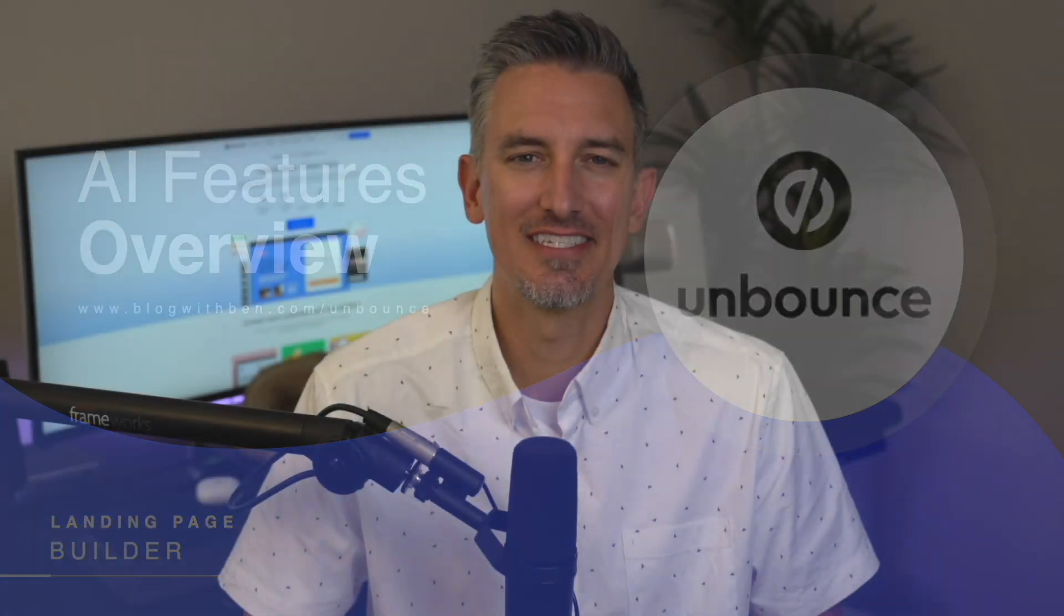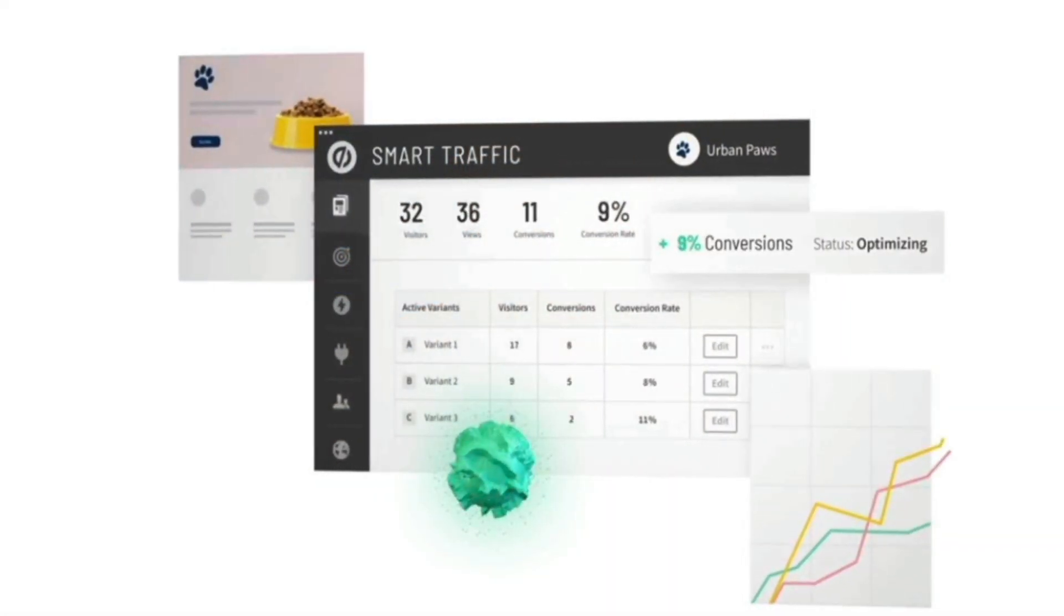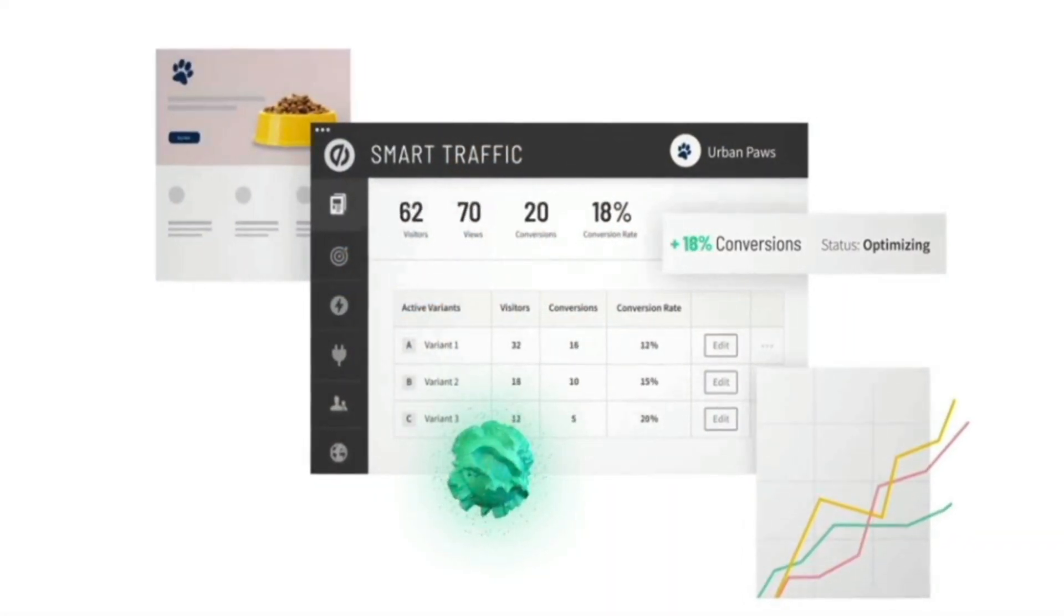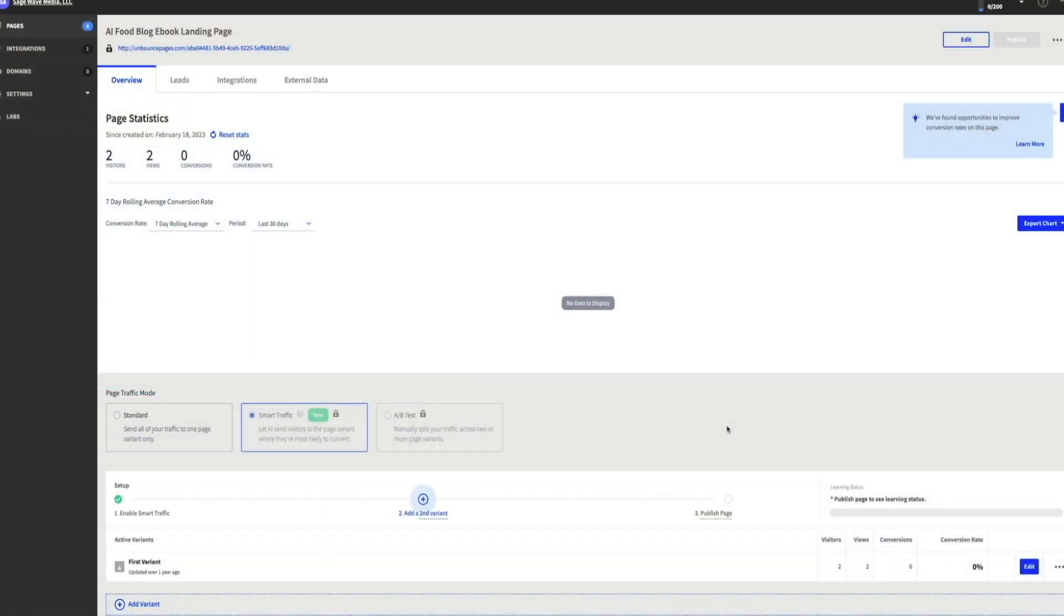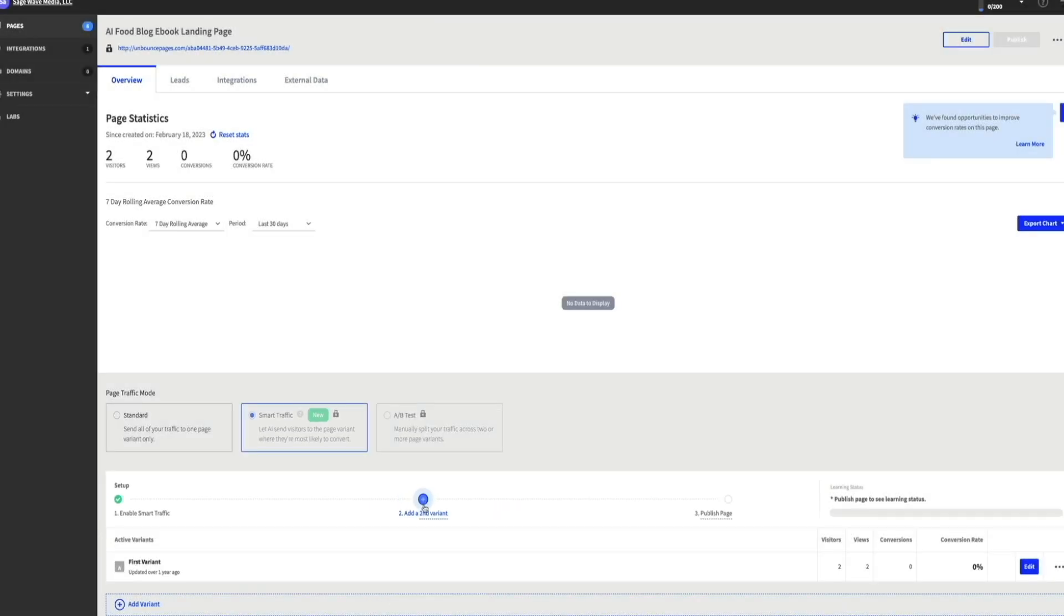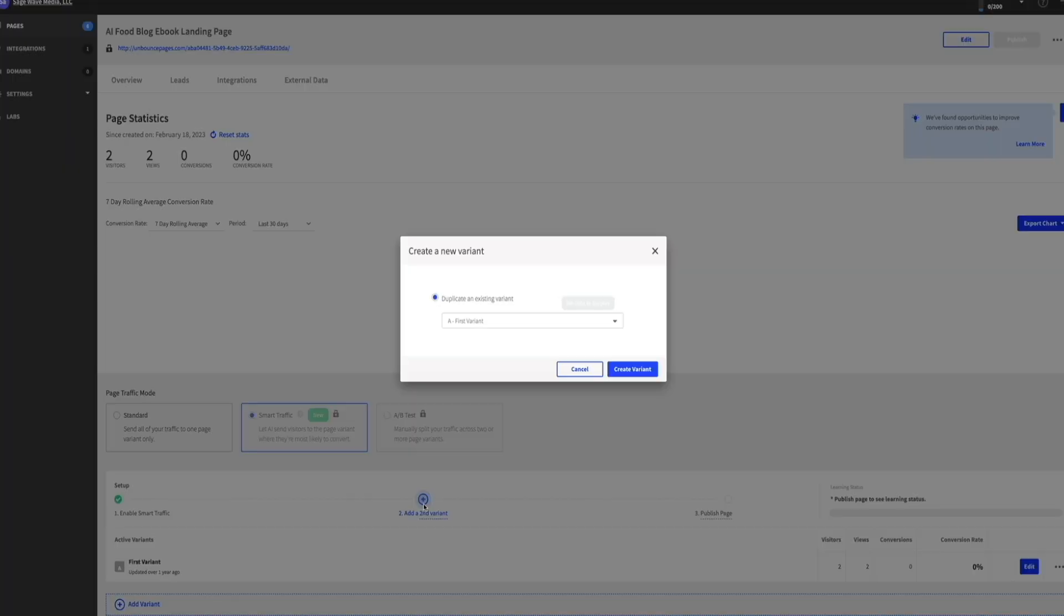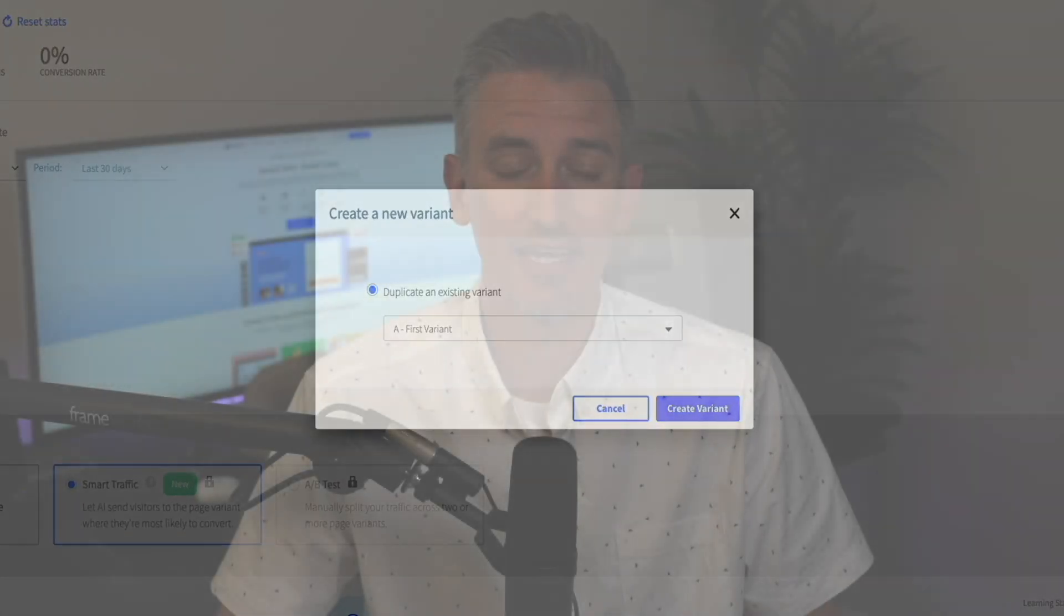Another one of the standout features that separates Unbounce from other landing page builders, in my opinion, is their AI-powered tools like Smart Traffic. This is a game changer for conversions. Essentially, it uses AI to send your visitors to the variant of your landing page that's most likely to convert. So instead of just running an A-B test where you manually decide which page performs better based off of data, Smart Traffic does it automatically. This has saved me so much time and given me much better results. In one of my campaigns, I saw a noticeable increase in my conversion rate just by letting Smart Traffic do its thing. It's really cool technology that takes a lot of the guesswork out of optimization.